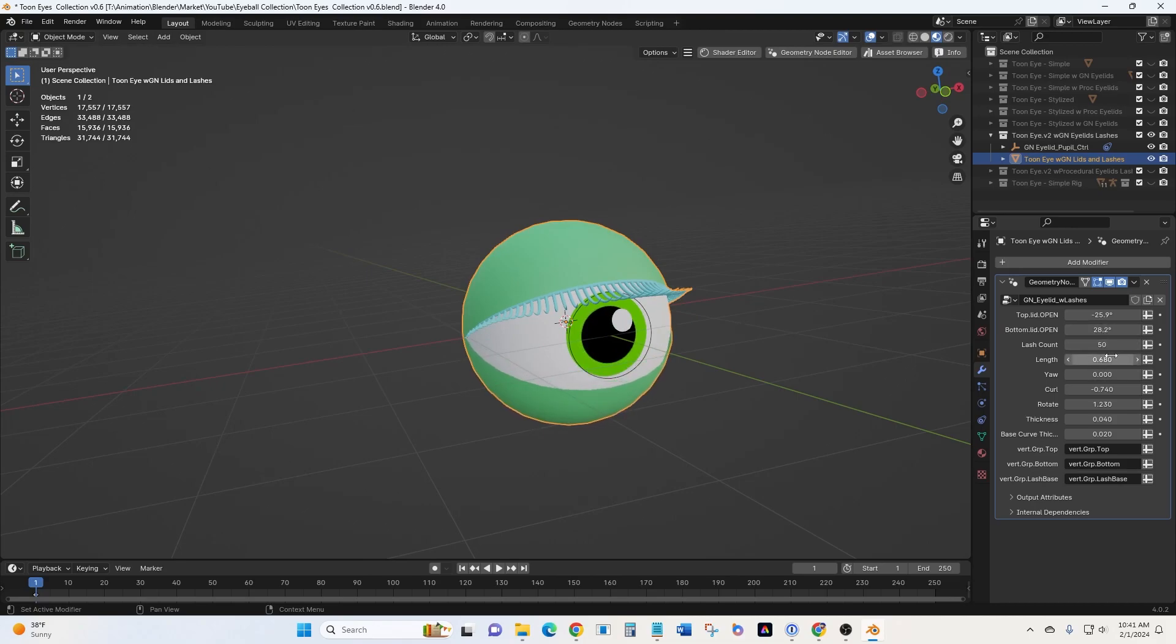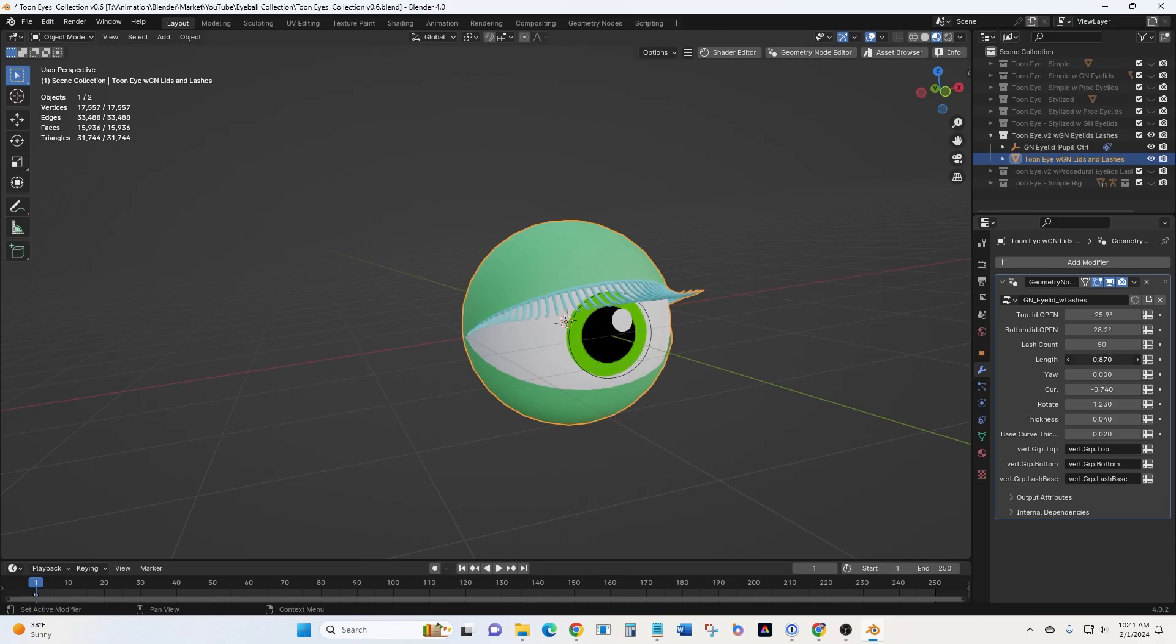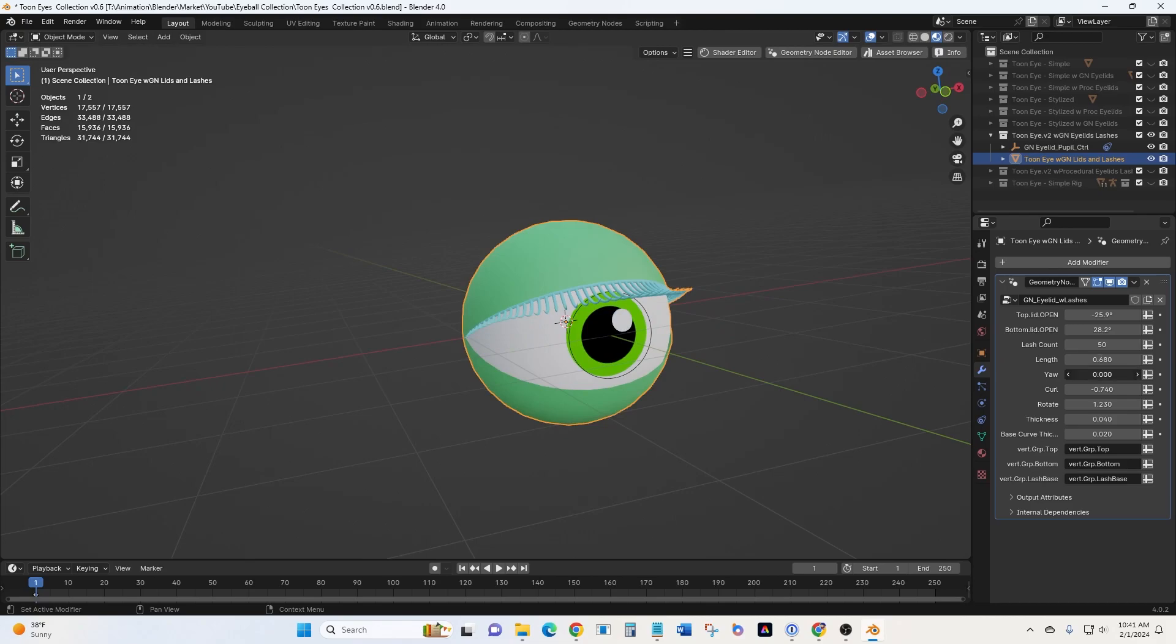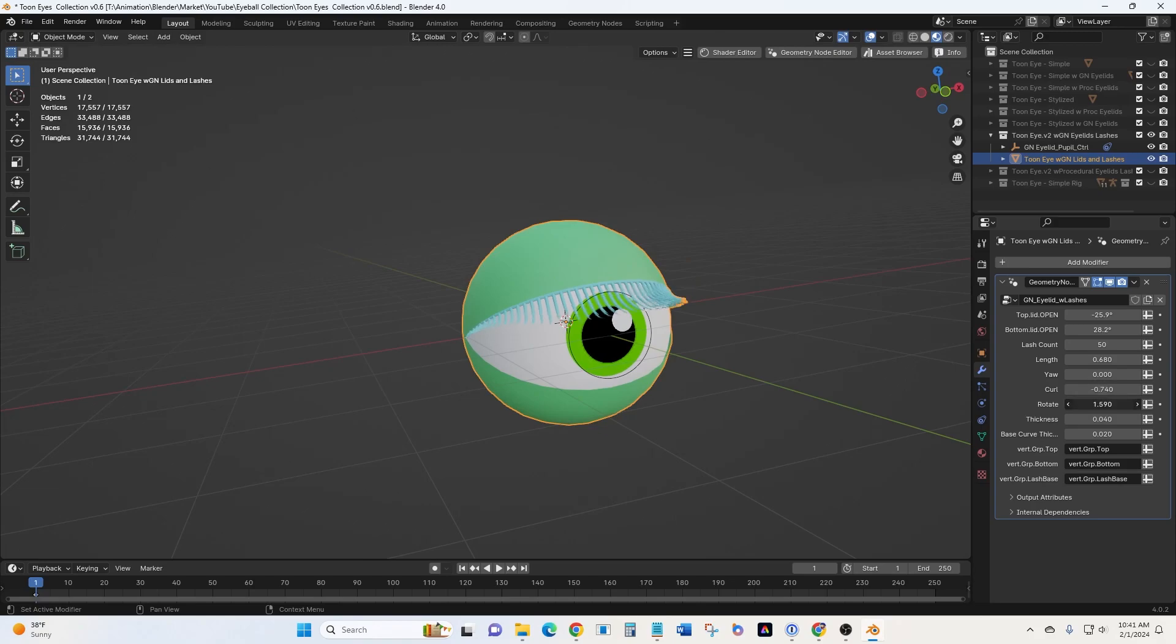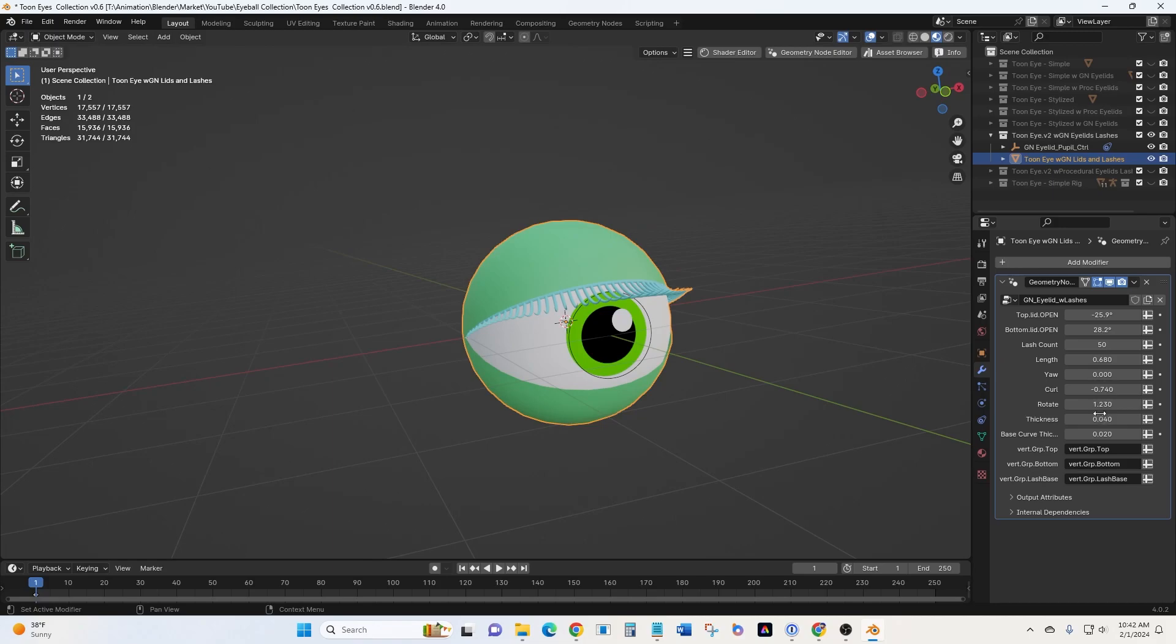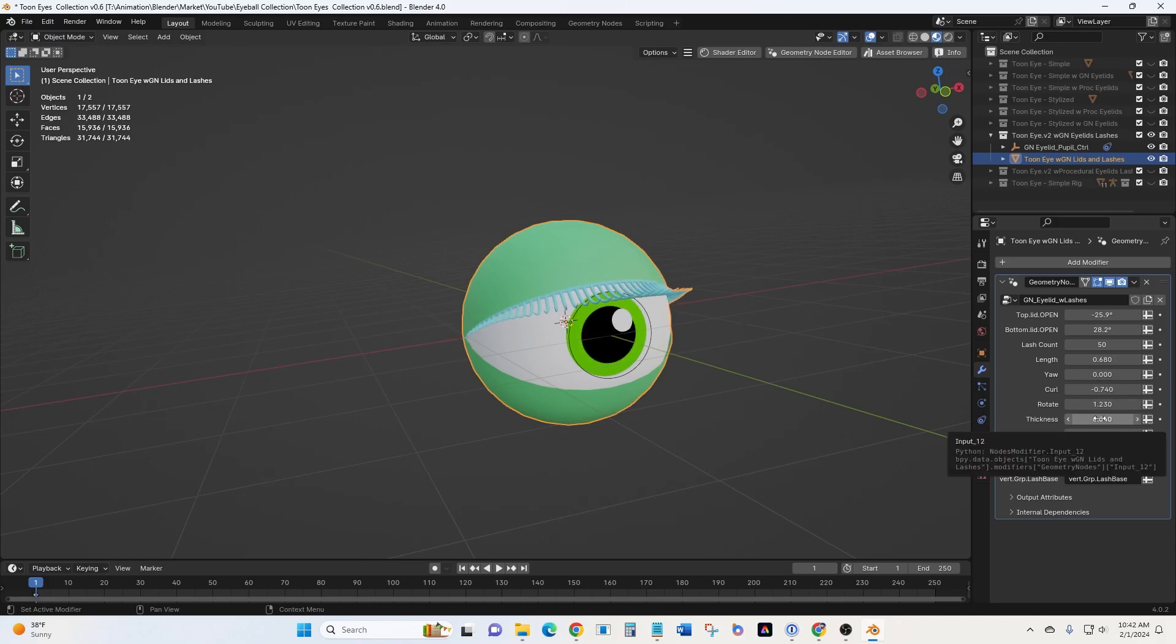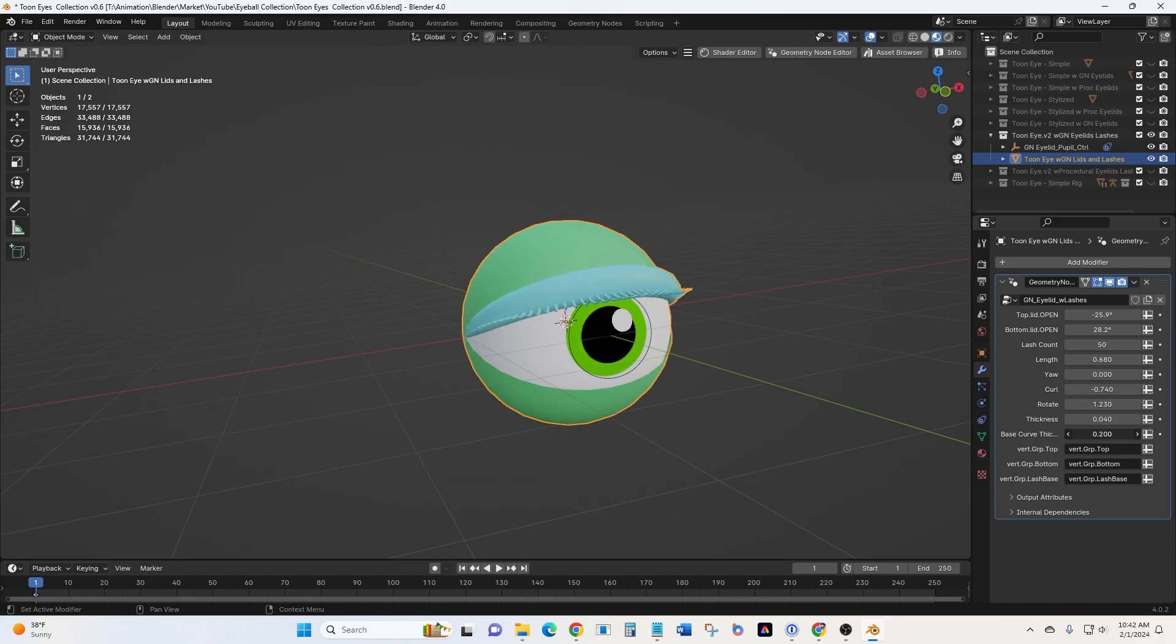But now we have lash count, so how many lashes we have. We have lash length. We have yaw, which is a side to side movement. Curl, which kind of curls it from the middle of the eyelash. We have rotate, which rotates it at the base of the eyelash. Thickness, how thick we want the eyelashes. Base curve thickness, so that's where they're attached. So how thick we want that. So quite a few features there.